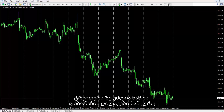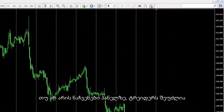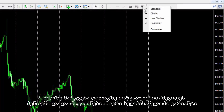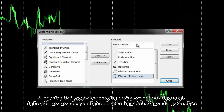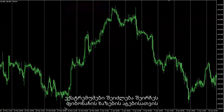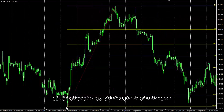A trader can find Fibonacci buttons in the toolbar. If they are not shown on the toolbar, a trader can right-click on the toolbar and through the Customize option in the Menu, insert any option from the available list to the selected list. A swing can then be selected to draw a Fibonacci retracement on, connecting the high and low points.